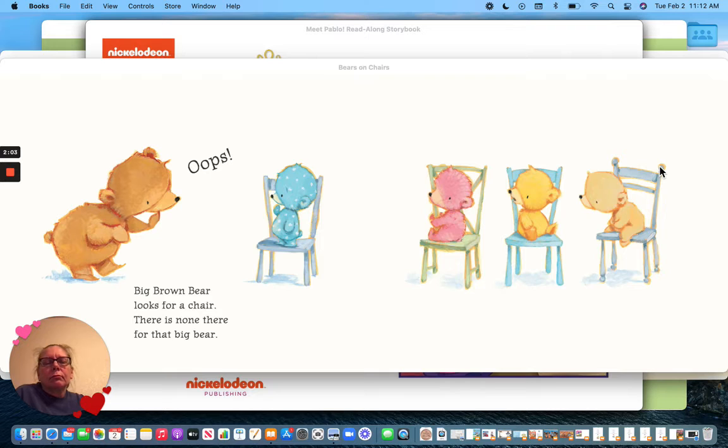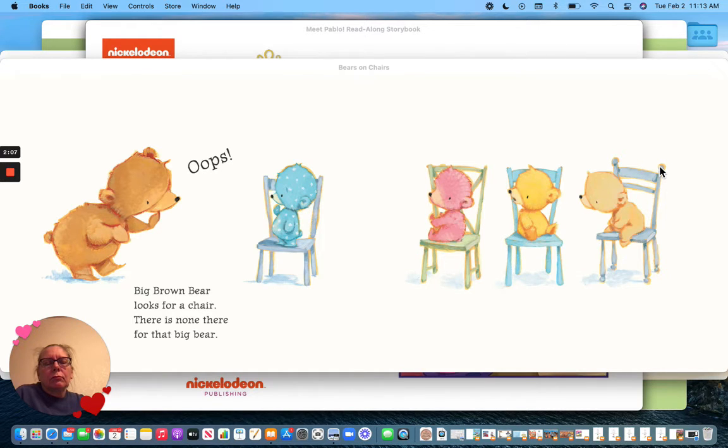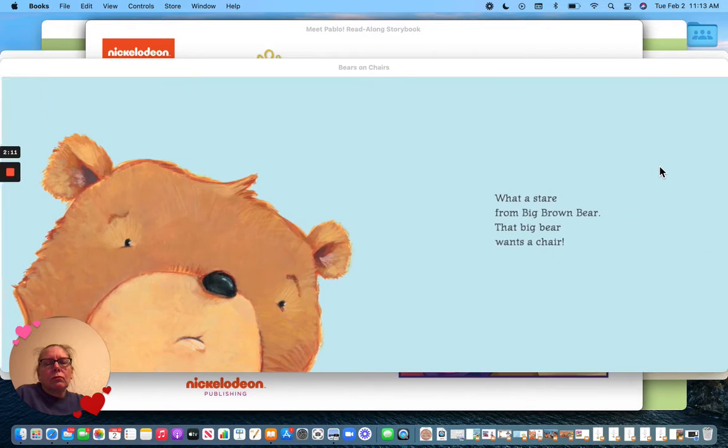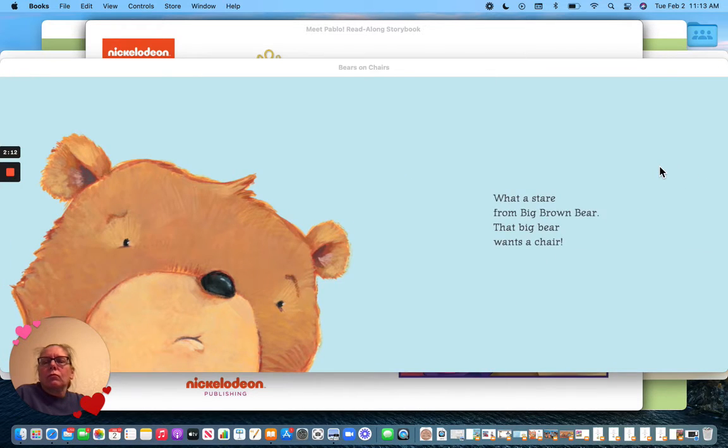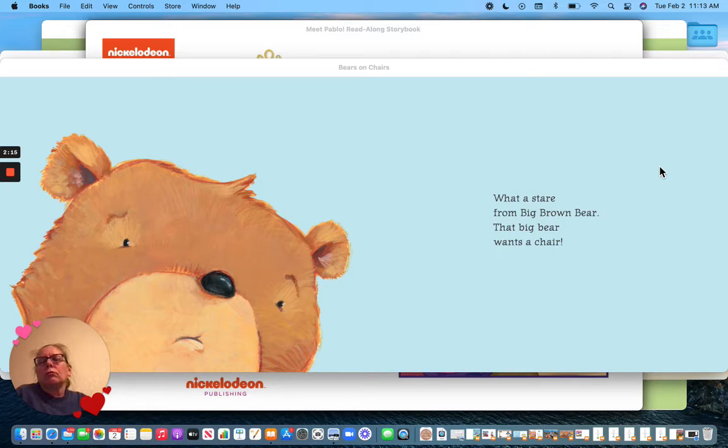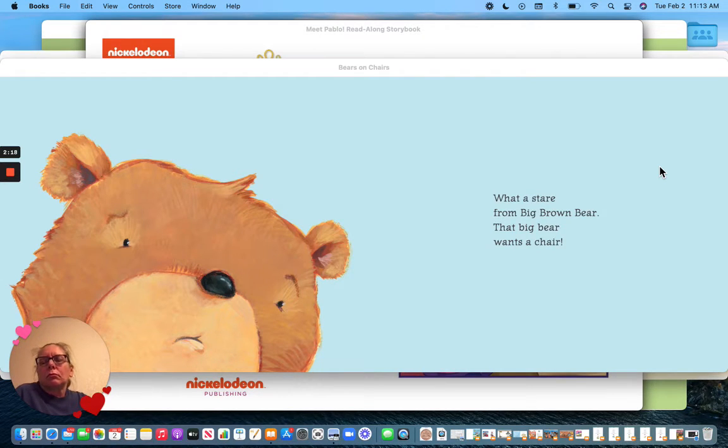Big Brown Bear looks for a chair. There is none there for that big bear. What a stare from Big Brown Bear. That big bear wants a chair.